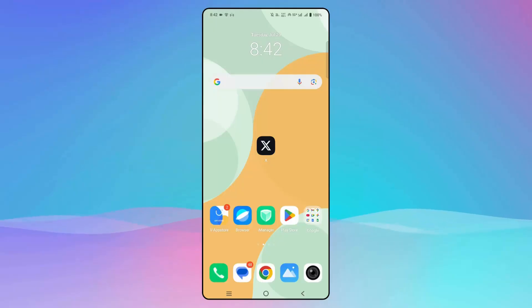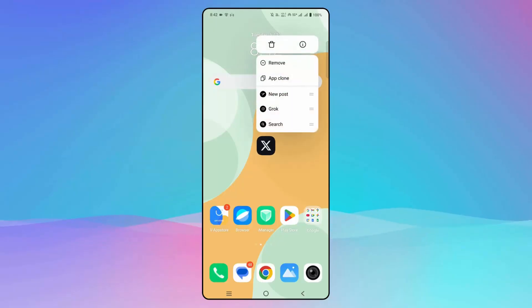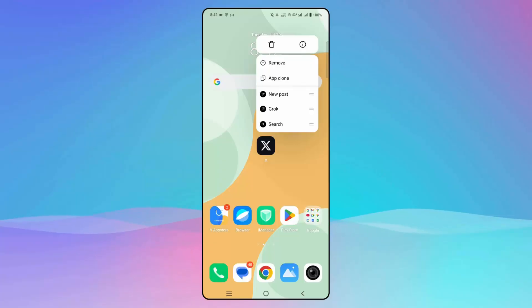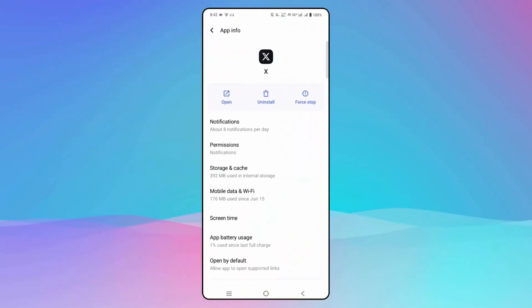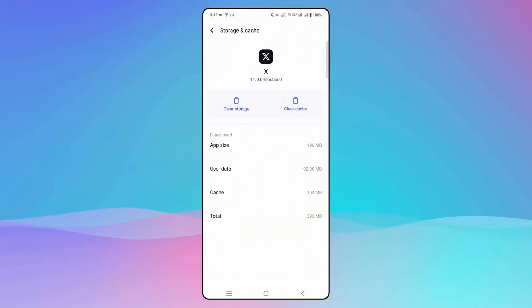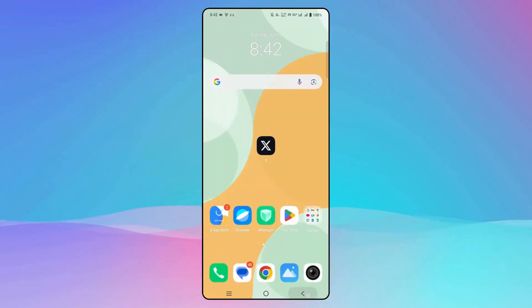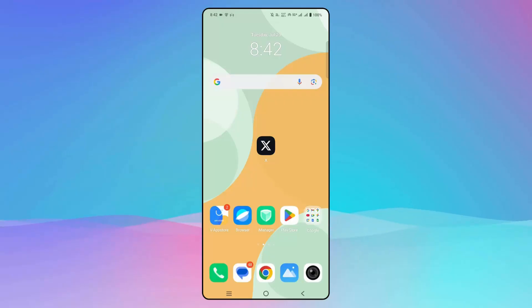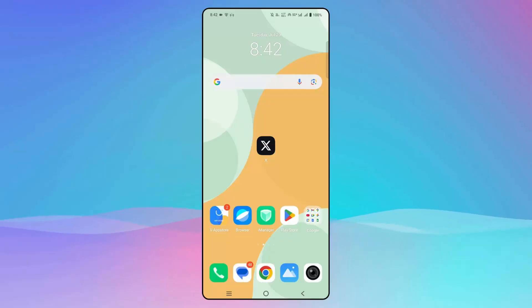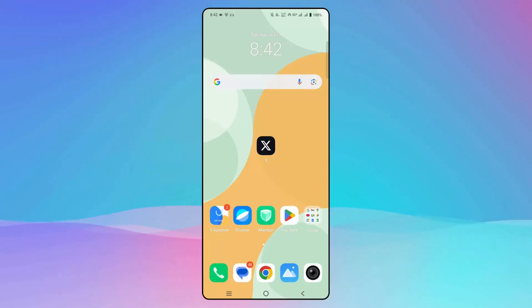If not, the next solution is to clear the cache and data of the app. Simply click on the Twitter icon, go to the info section, click on storage and cache, and then click on clear cache. After doing this, try to launch the app and check if it's working.